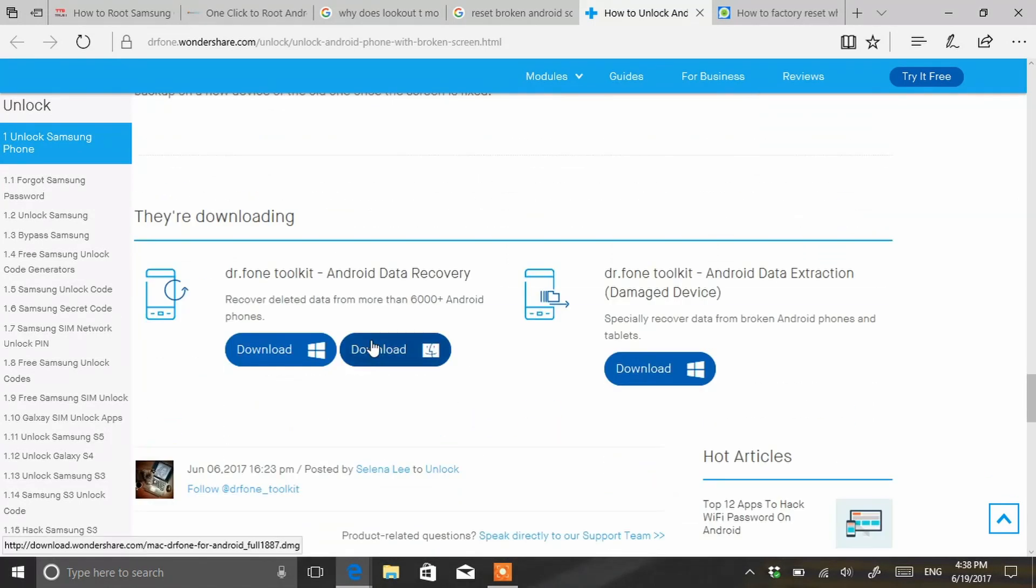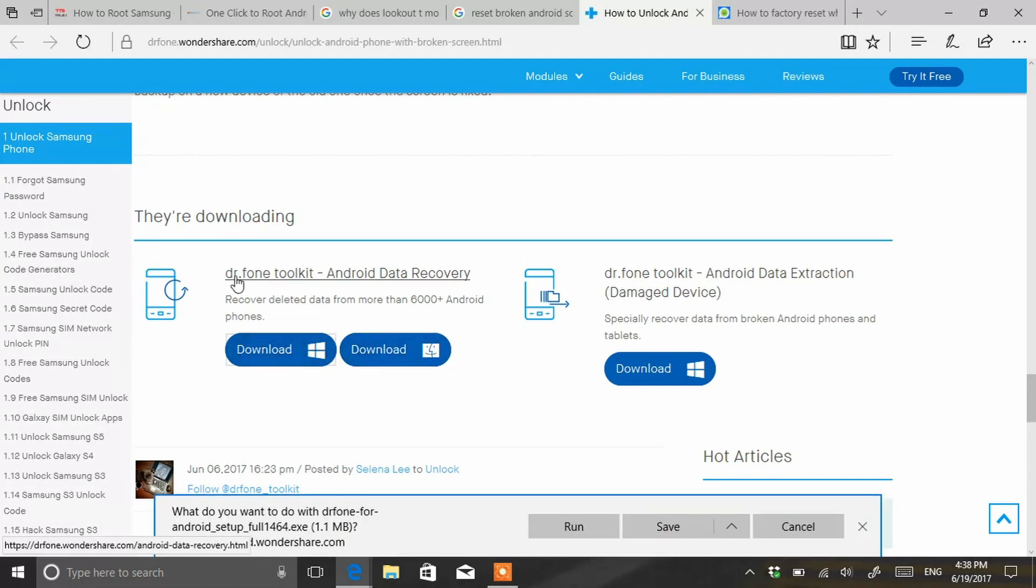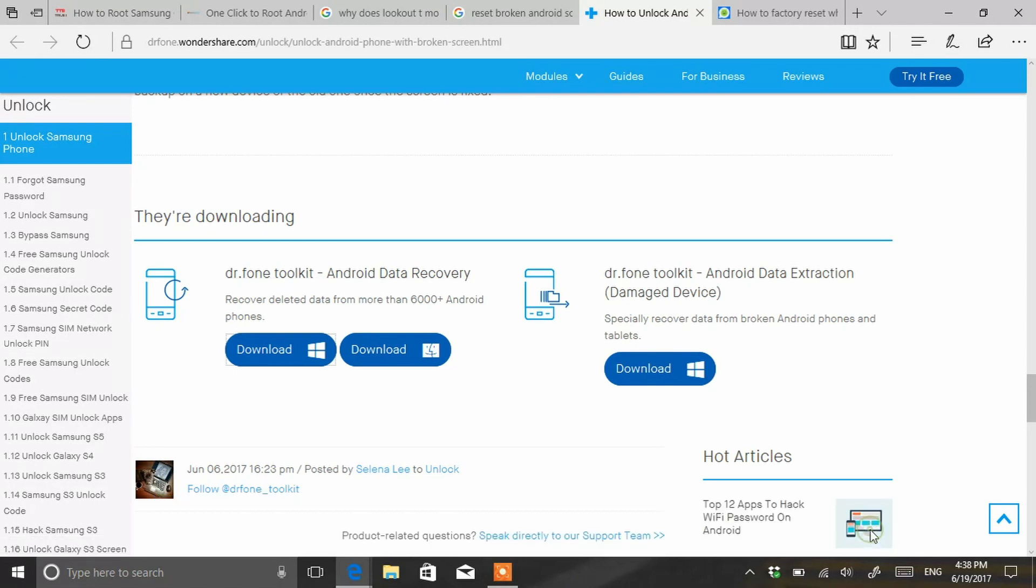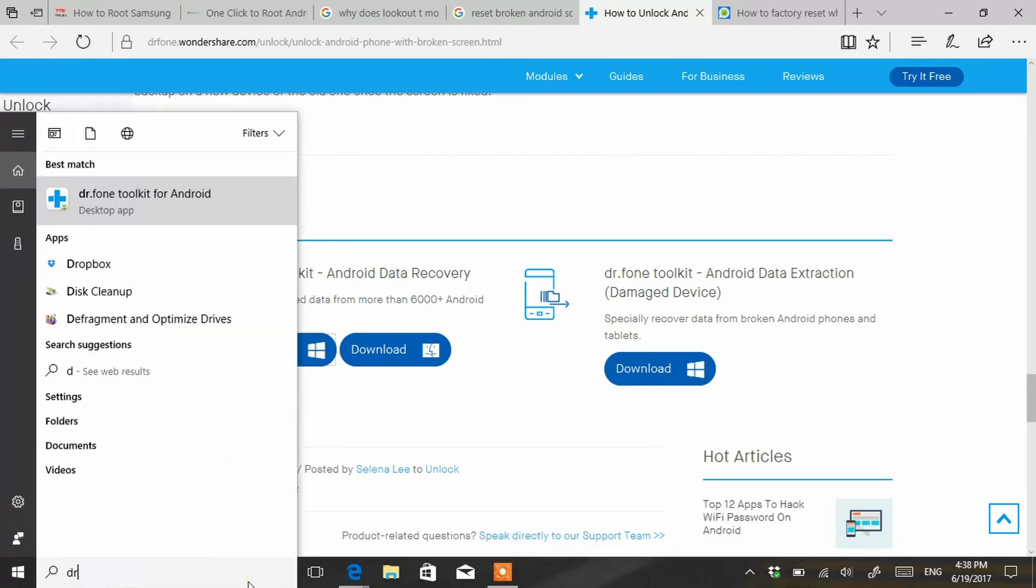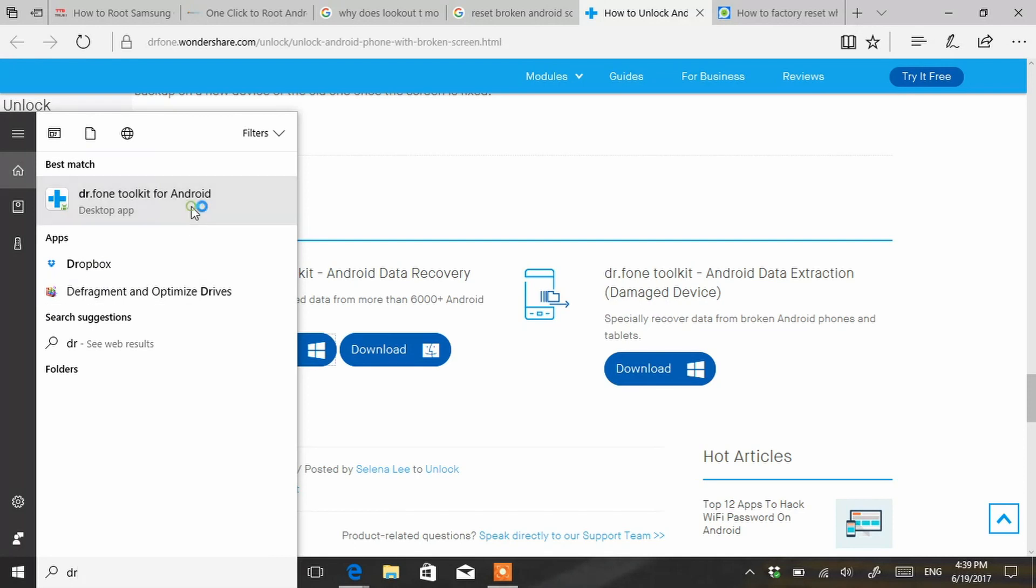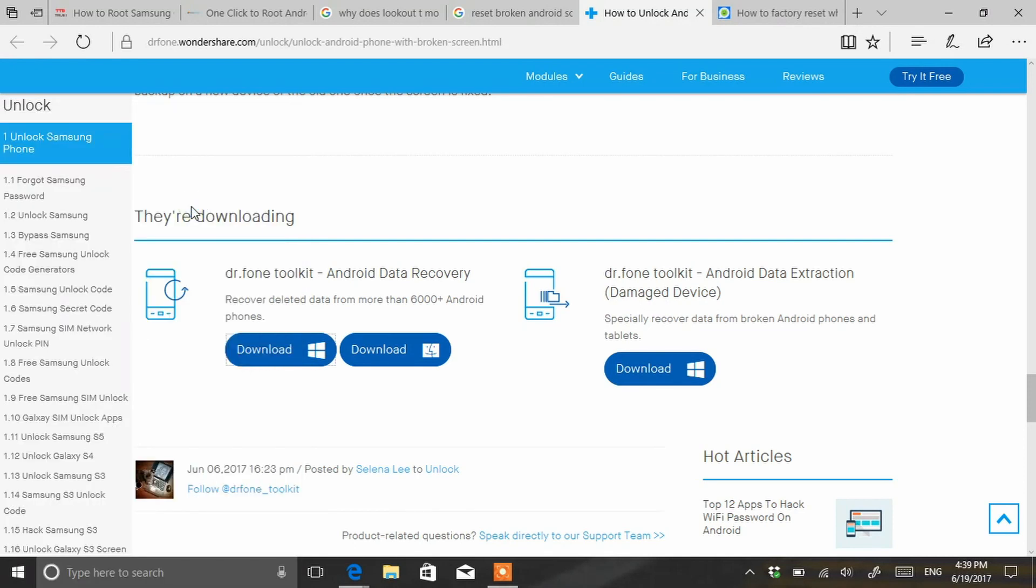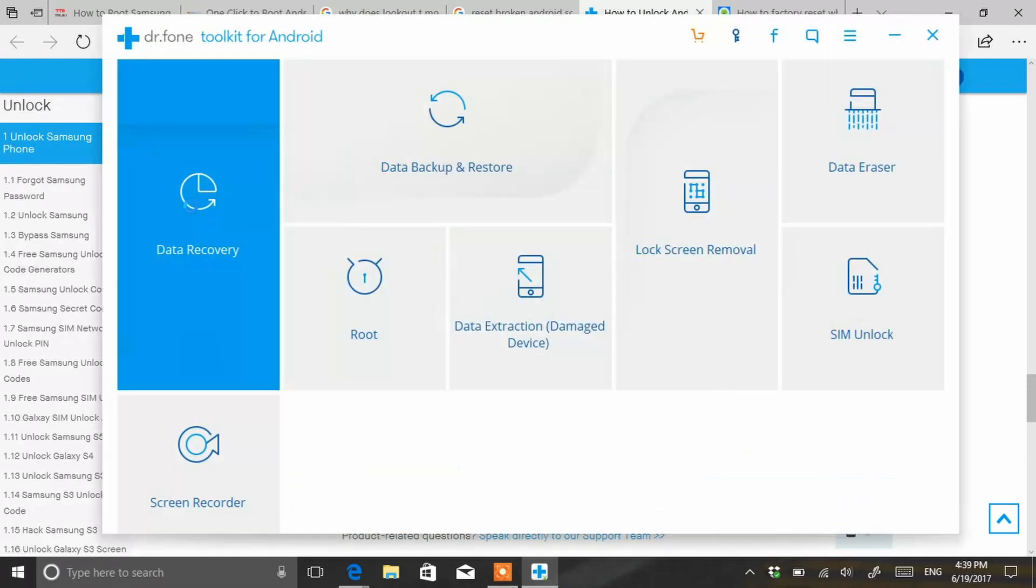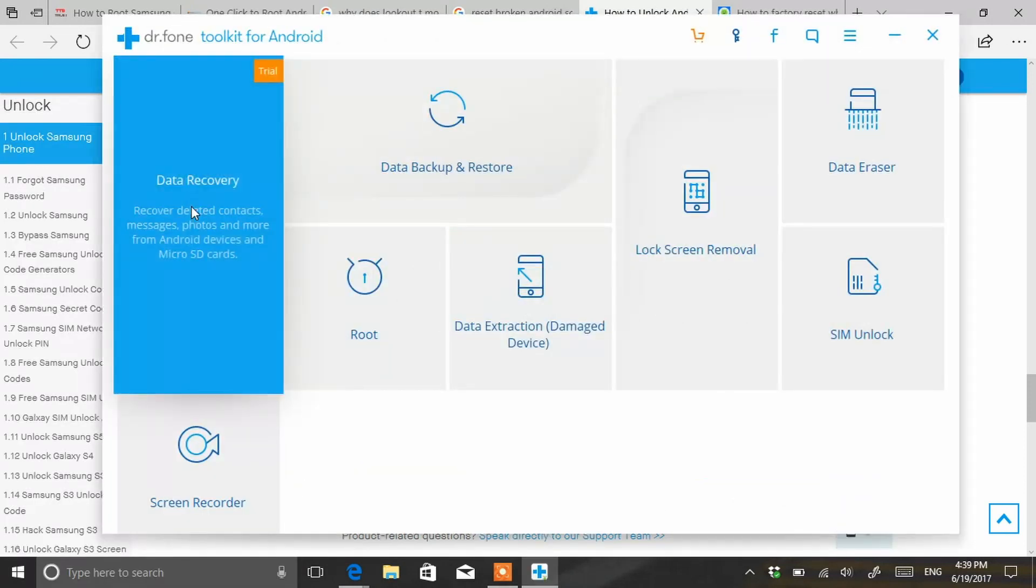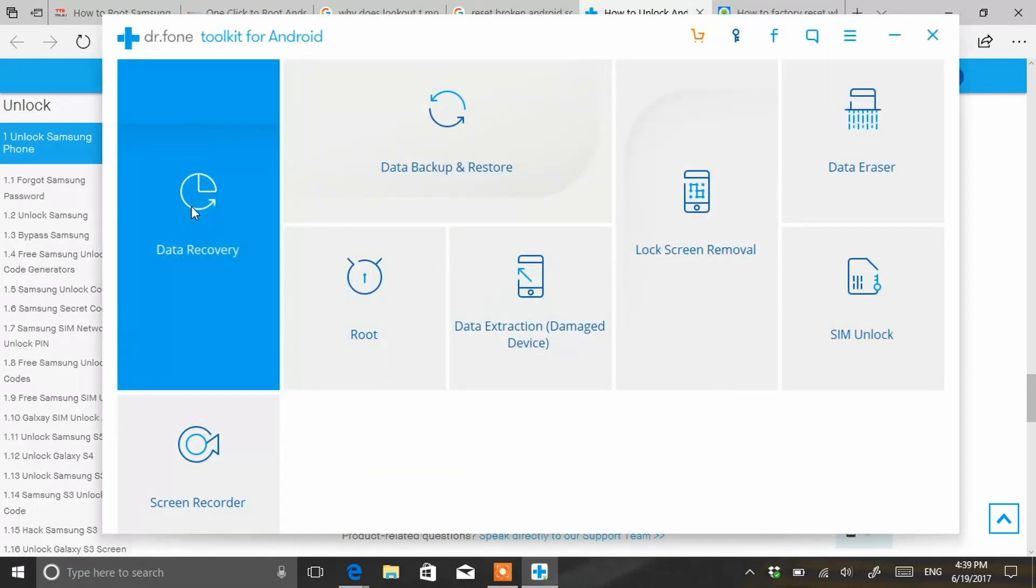Back to the original video, you're gonna download Dr. Phone Toolkit. I already have it installed so I'm just gonna run it. Remember the developer mode on the phone? Make sure you have USB debugging enabled on that menu.